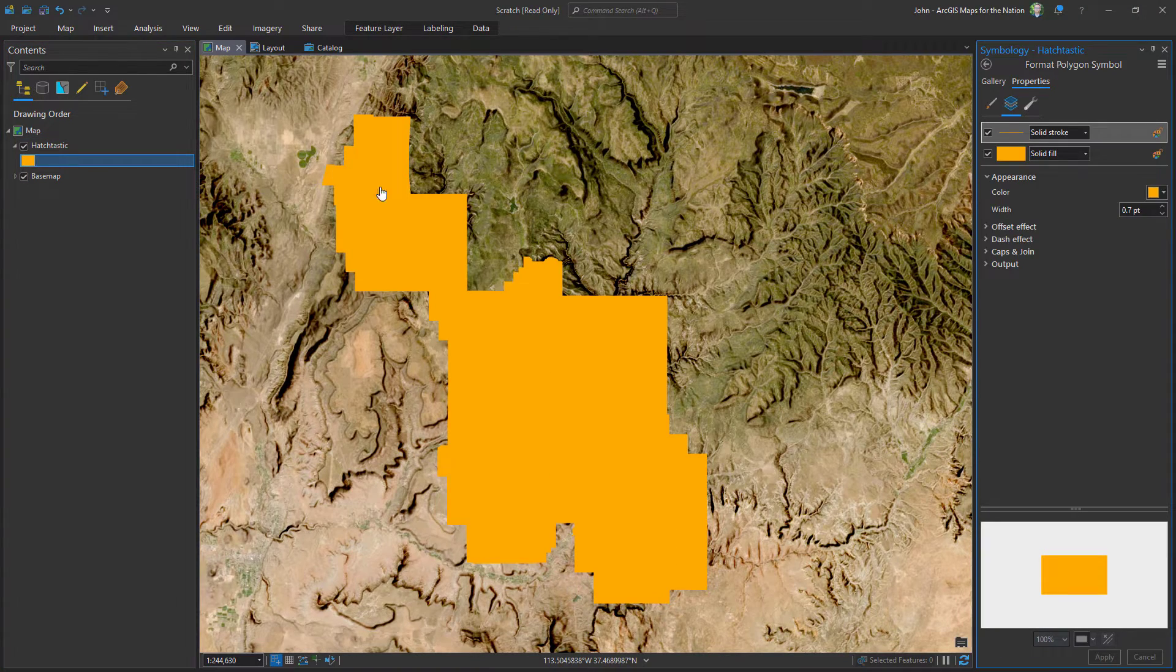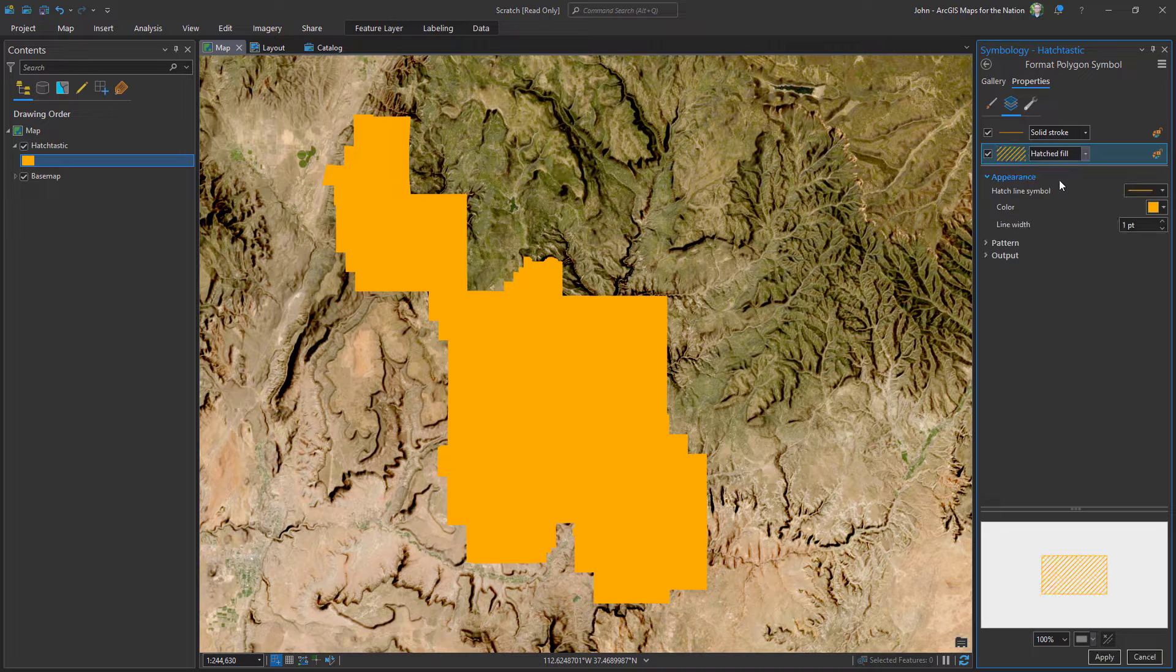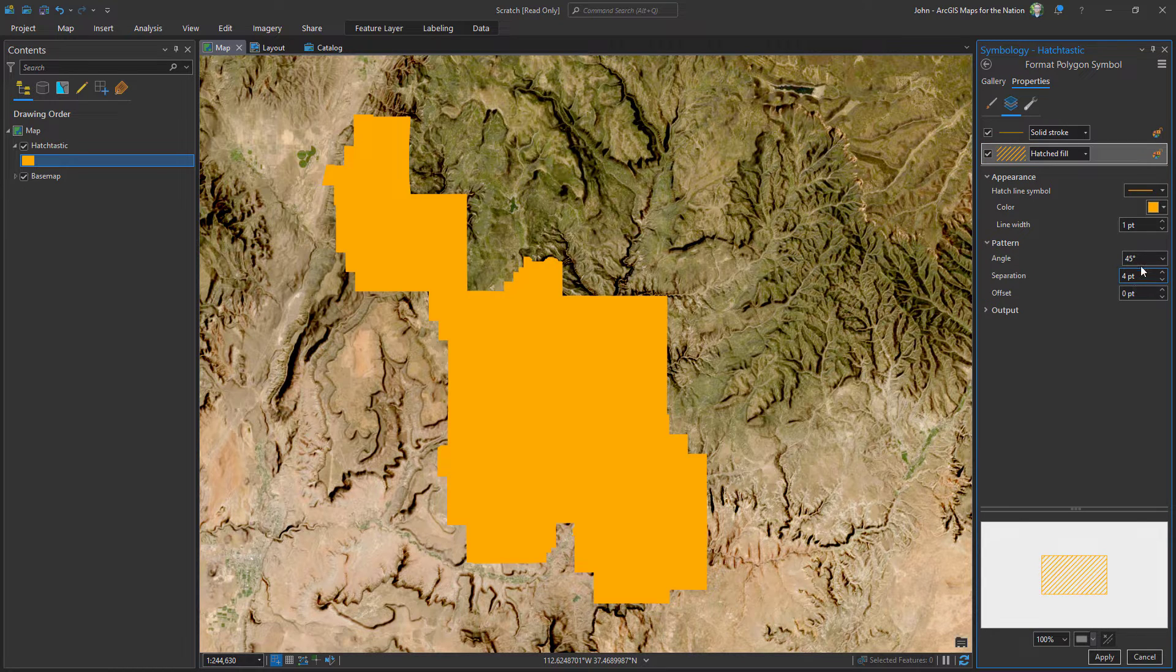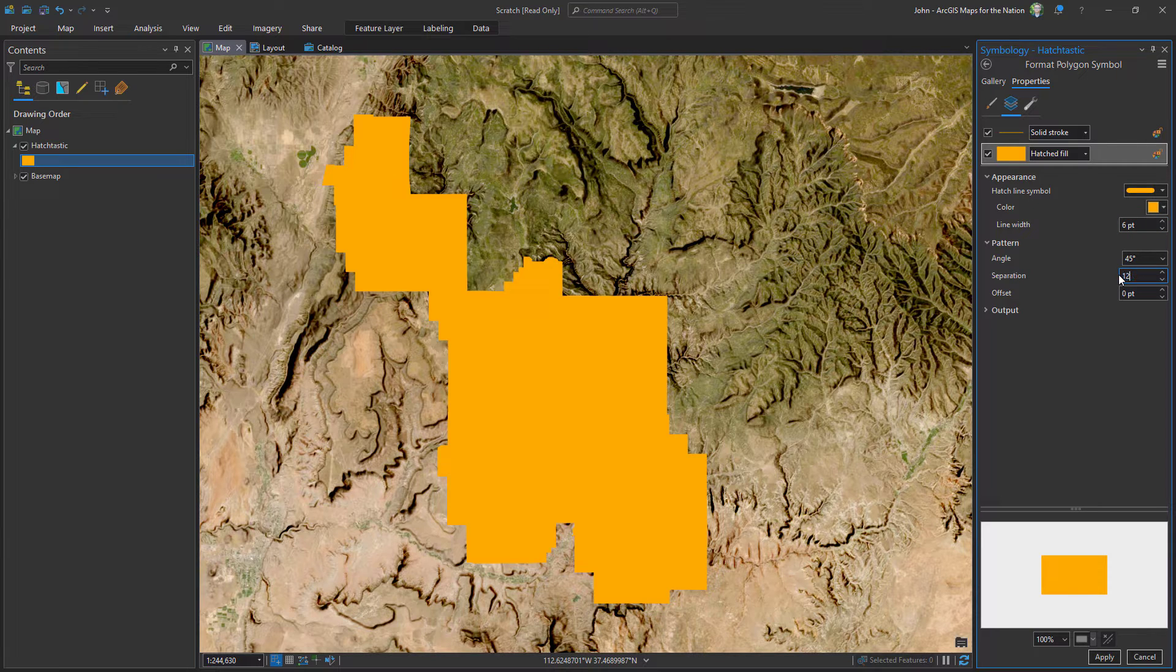I'll open up the symbology panel and instead of a solid fill I'm gonna choose hatched fill. If I expand this pattern, we see some options here. I'm gonna make this line pretty thick, like six, and I'll make the separation double that, so twelve.